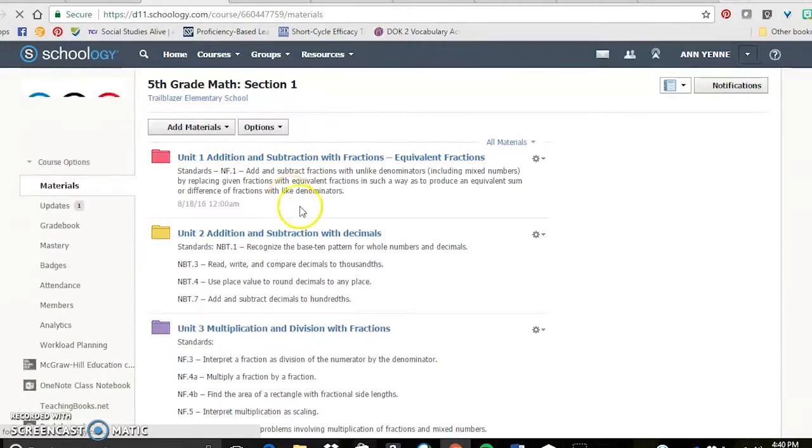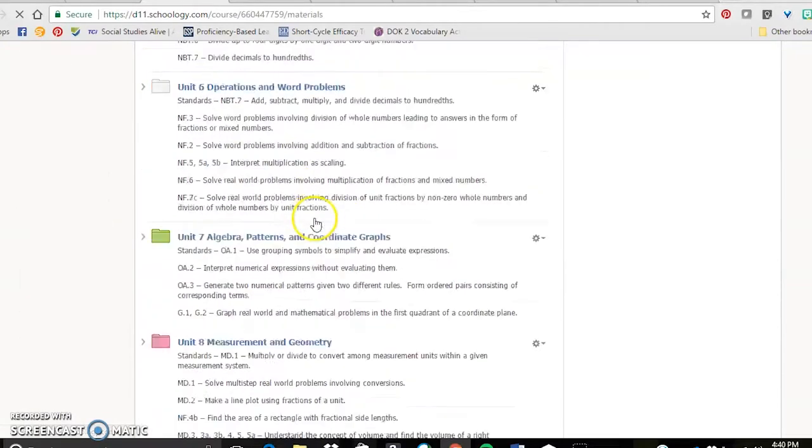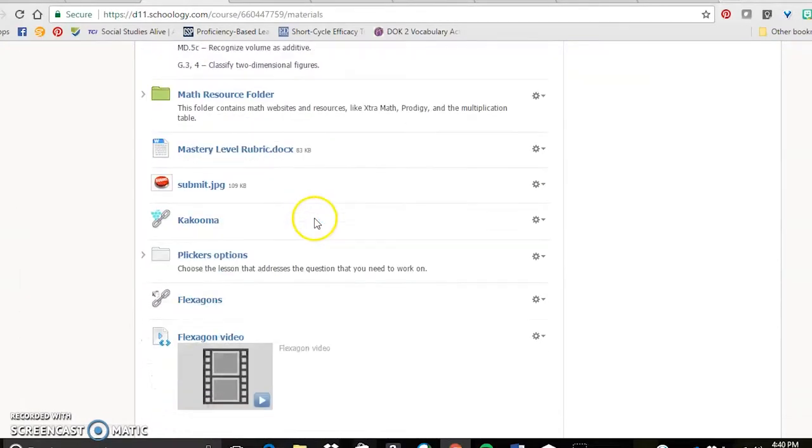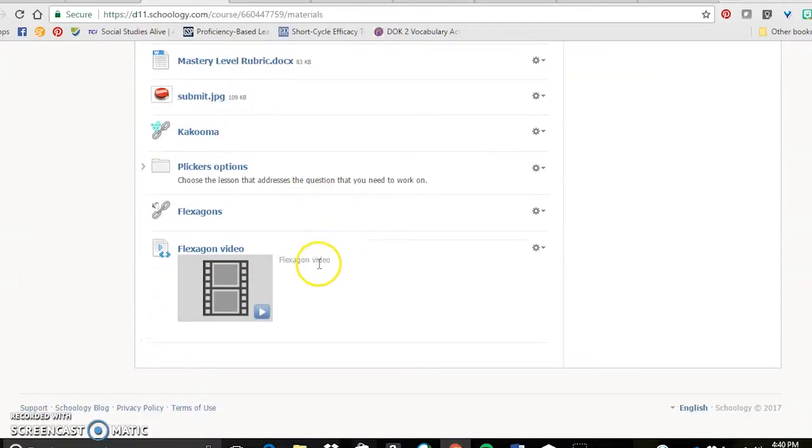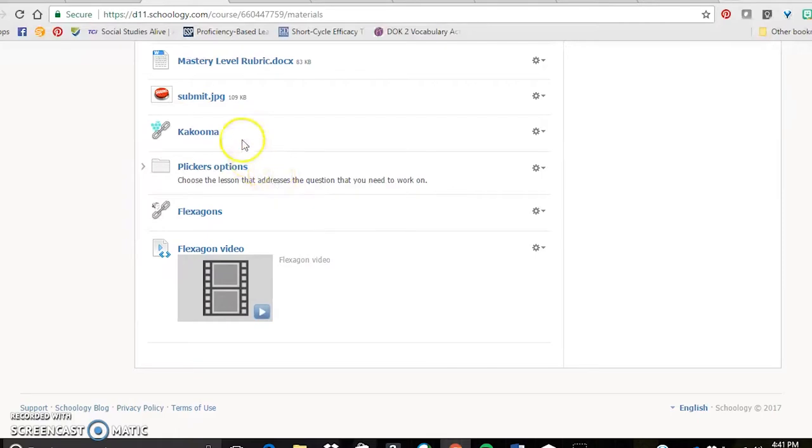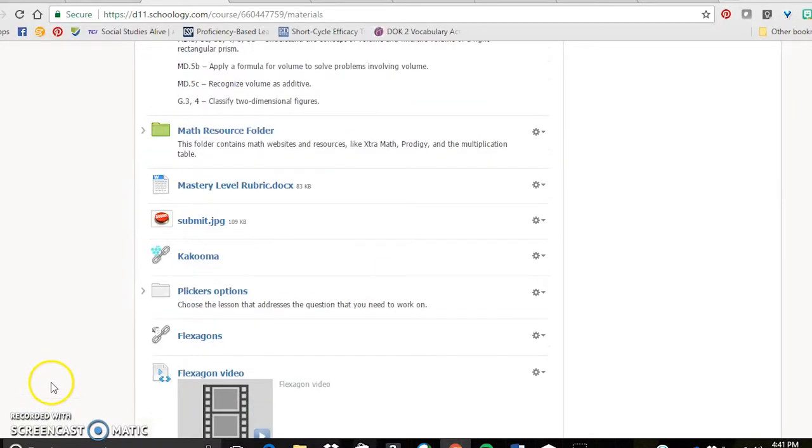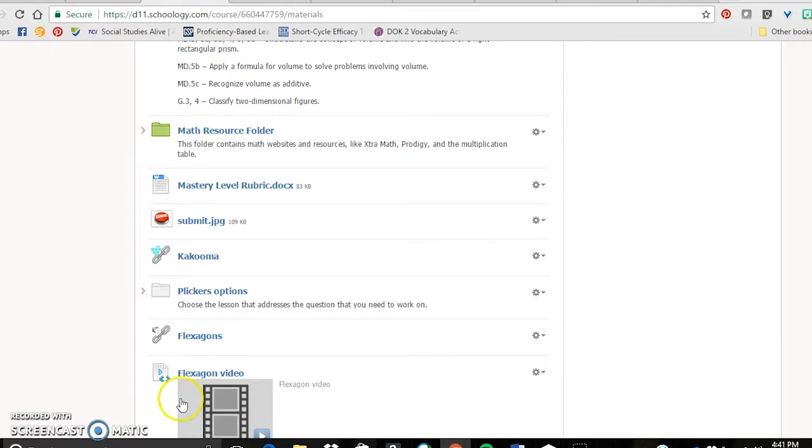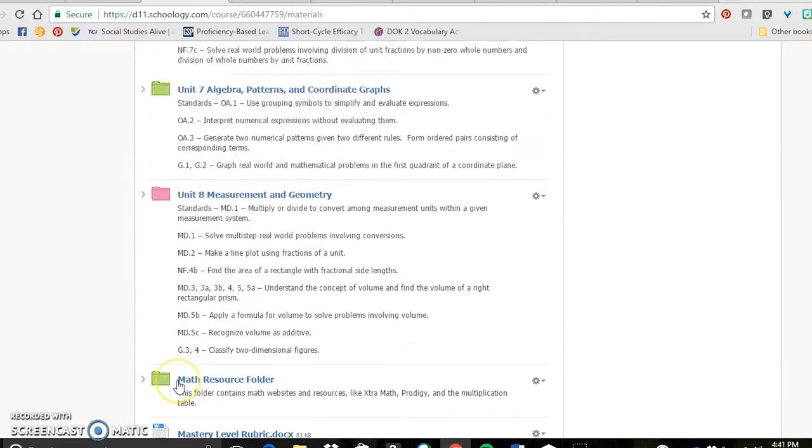The flexibility of this, as I would come across different activities, I can post them. I can post them from home. I can post them if I have a sub for the day and I'm at a workshop. I can watch what the kids are doing.